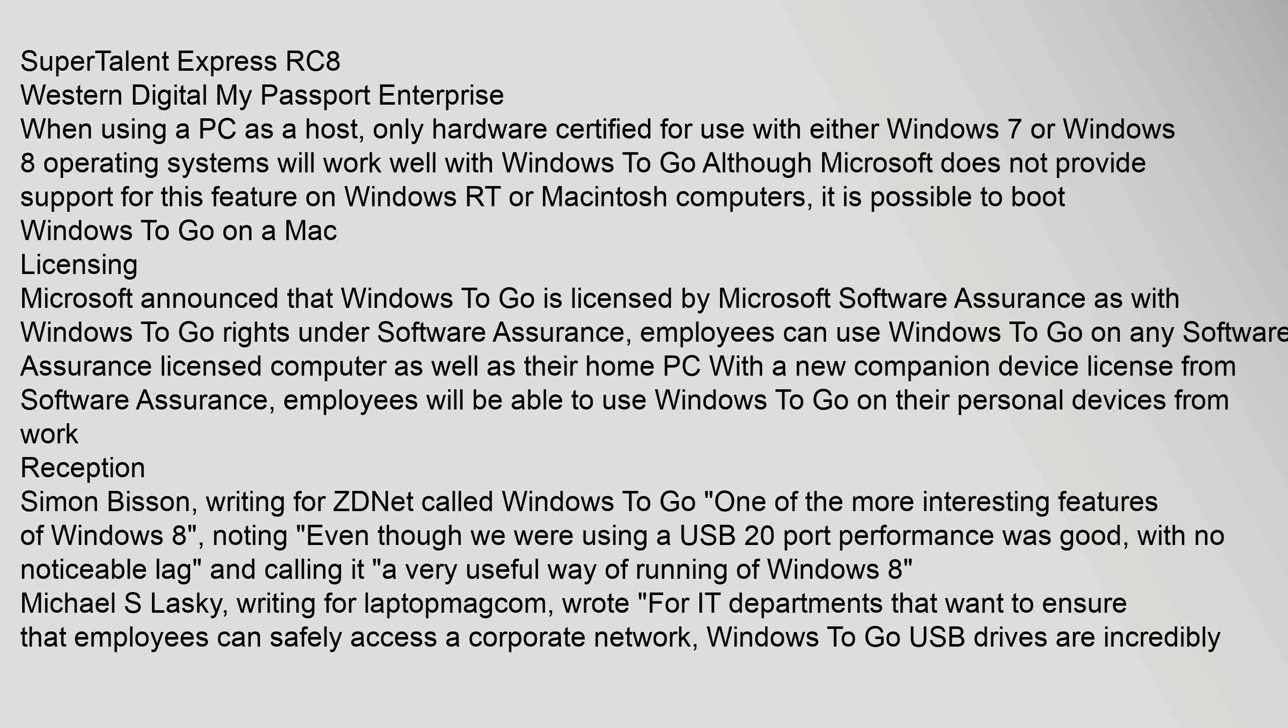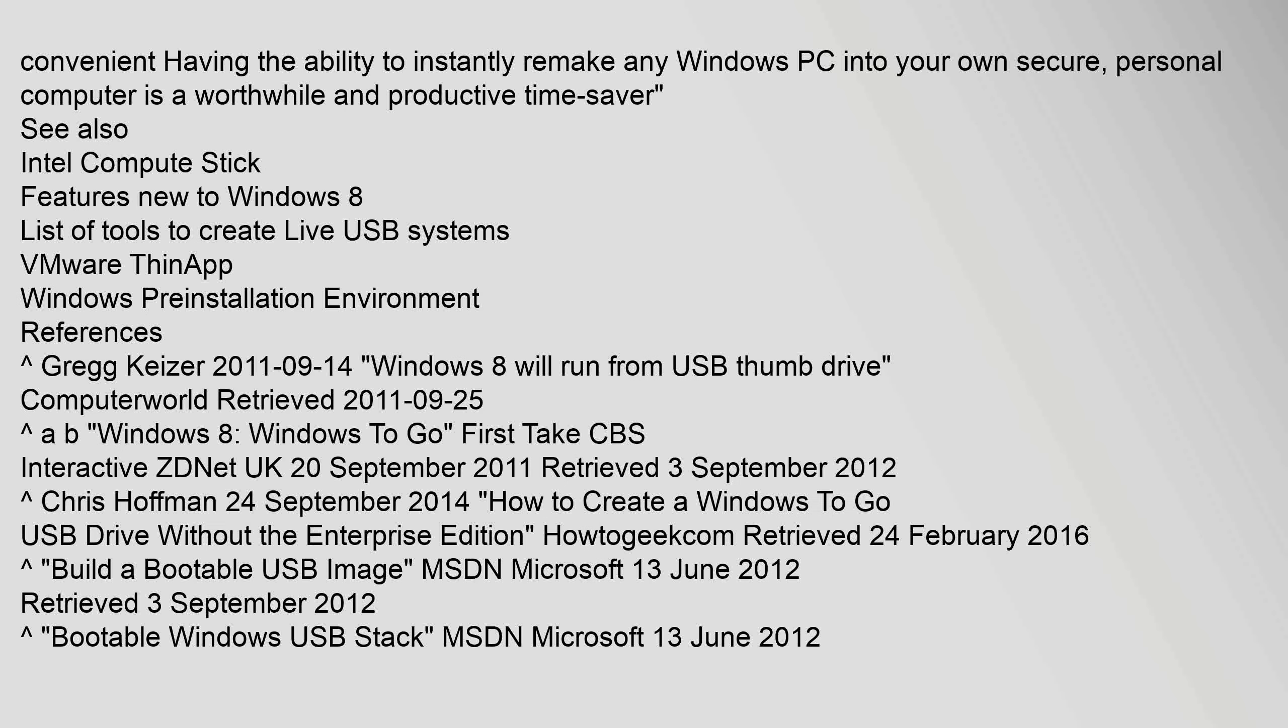Michael S. Lasky, writing for LaptopMag.com, wrote, "For IT departments that want to ensure that employees can safely access a corporate network, Windows To Go USB drives are incredibly convenient. Having the ability to instantly remake any Windows PC into your own secure, personal computer is a worthwhile and productive time saver."